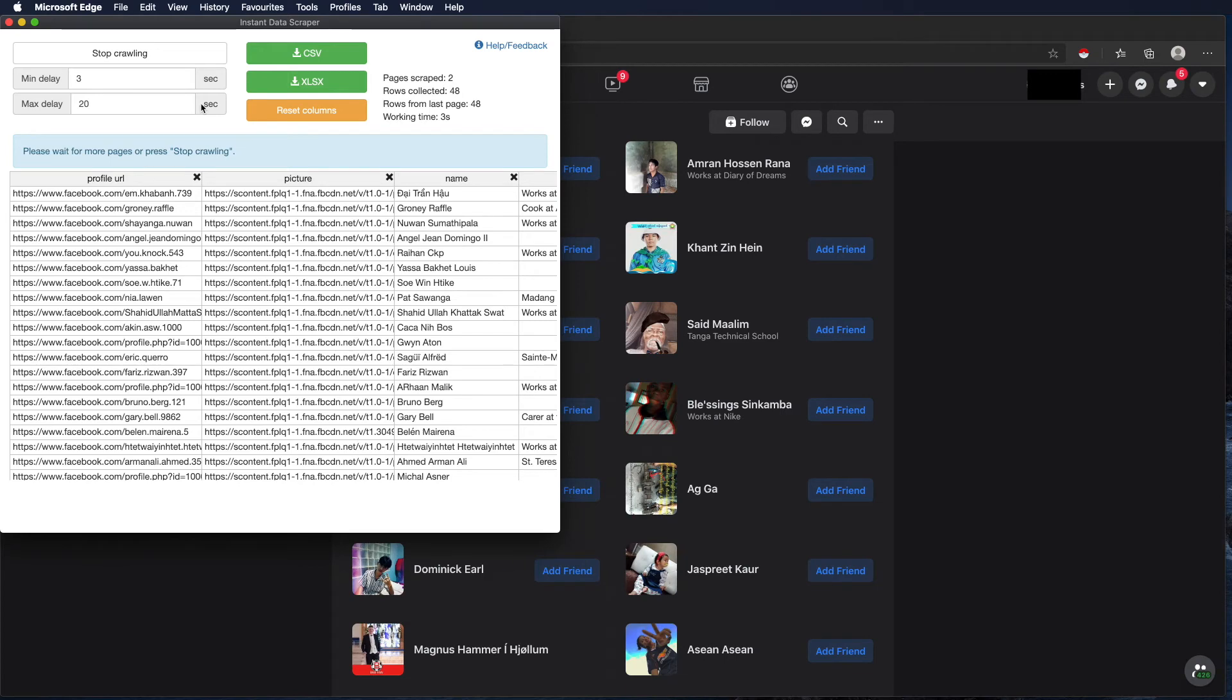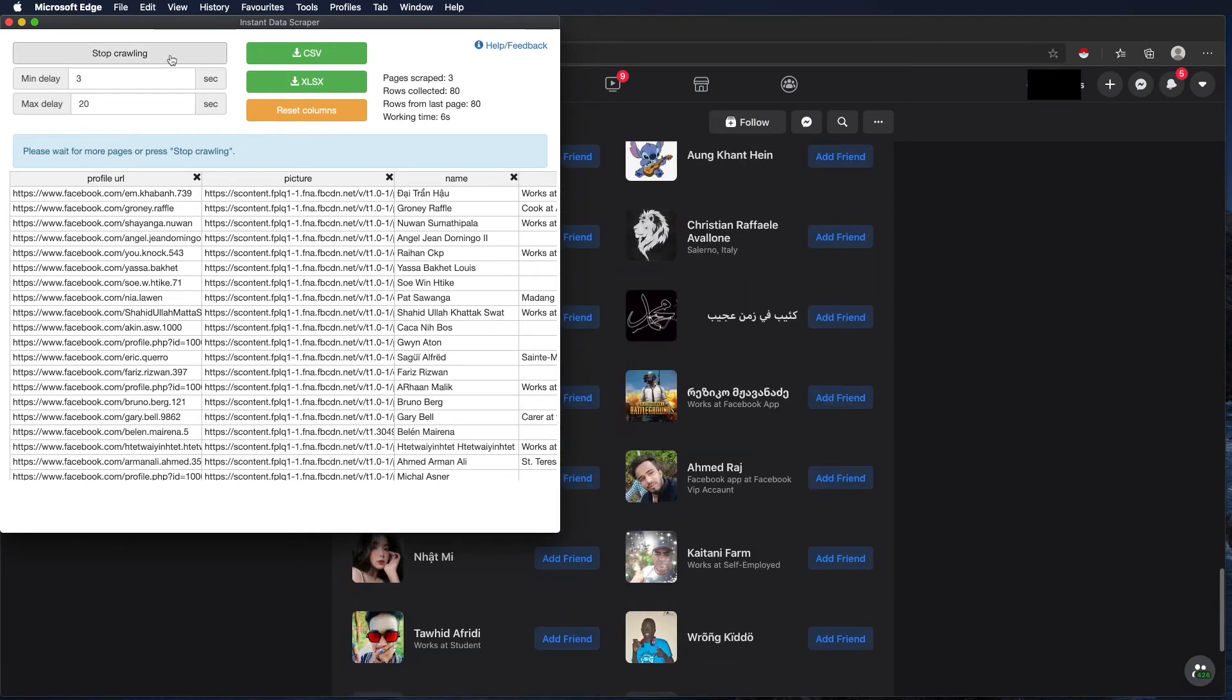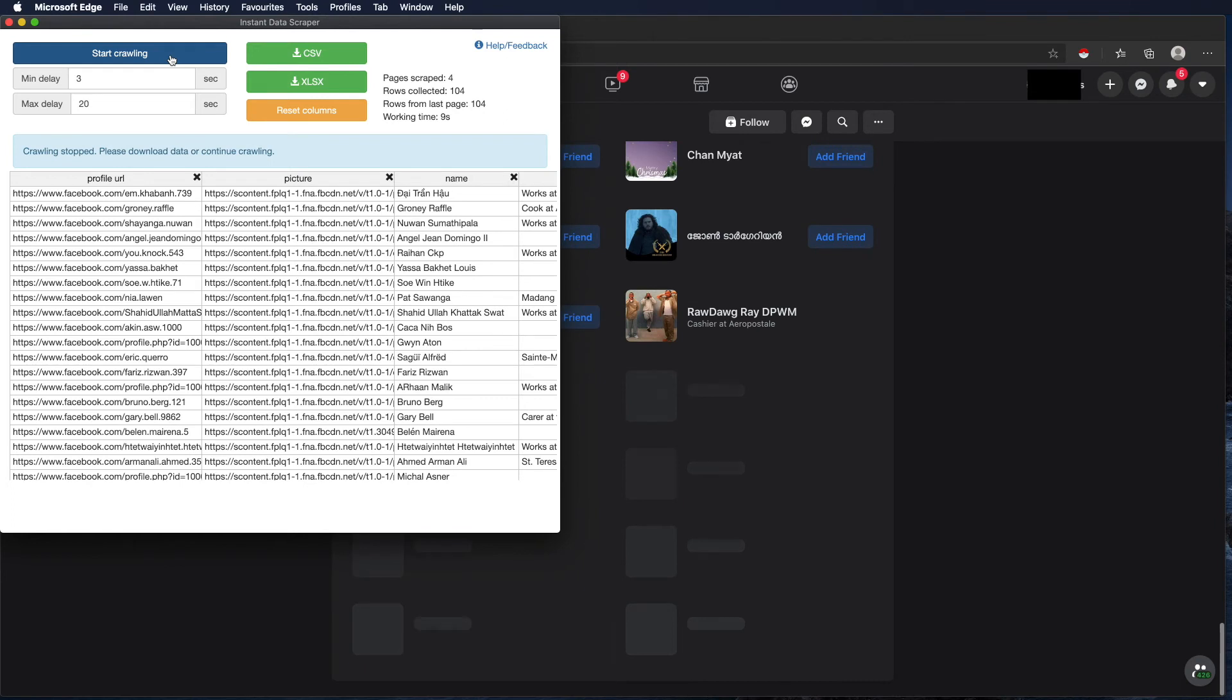We can see that the data is being scraped and we can stop the crawler when we have sufficient data.